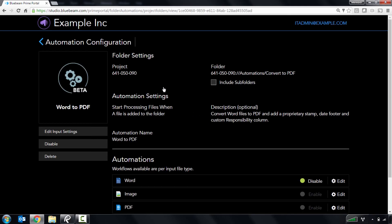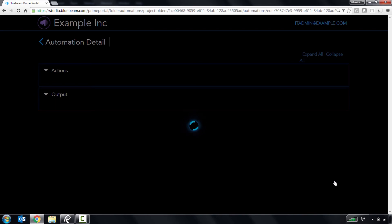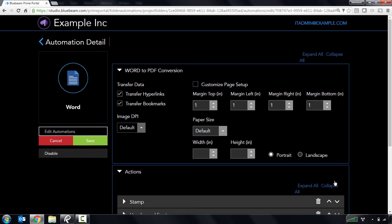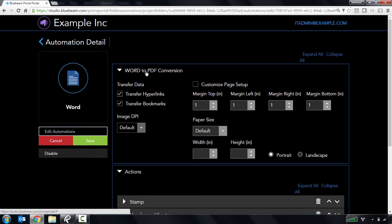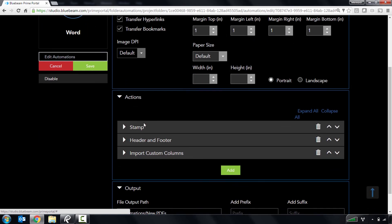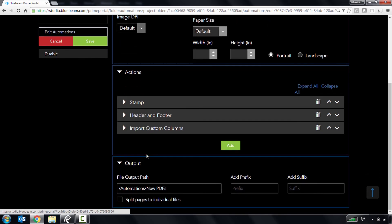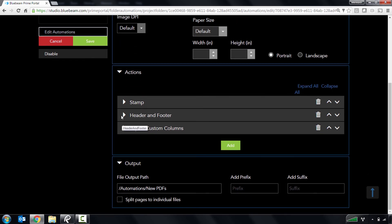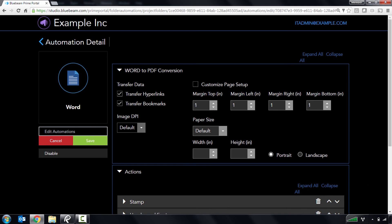An example of a workflow that could be streamlined is converting files to PDF. The Word to PDF automation that you see here converts Word documents to PDF and applies a stamp, footer, and custom columns to the documents when they're added to the Convert to PDF folder in the corresponding Studio project.